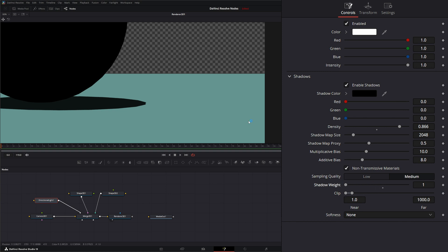We can see we got some aliasing going on, but if we change our weight up a little bit, it smooths it out. And we have our near far clip for our shadows.